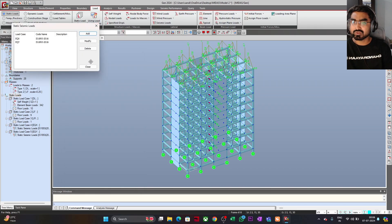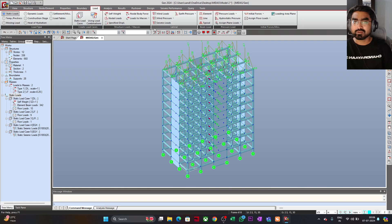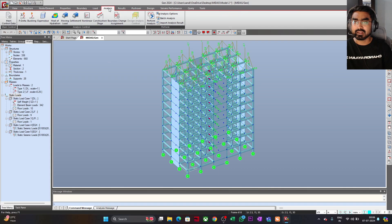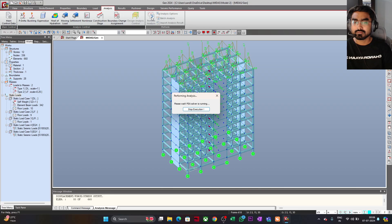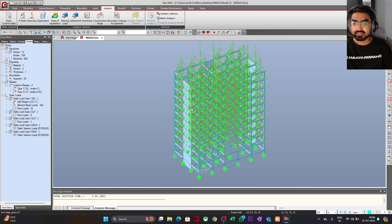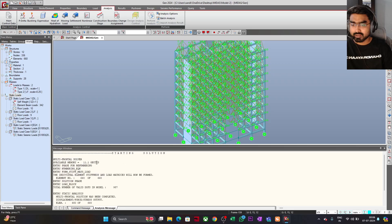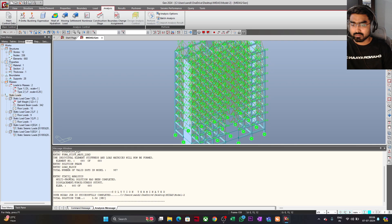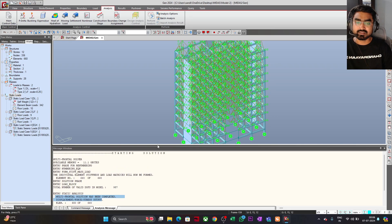Now let us go to Analysis and perform the analysis. I will click on Perform Analysis. Midas Gen software is performing the analysis. Analysis is complete — you can see the message window. It gives you the message that the Midas job successfully completed, meaning your analysis is done.